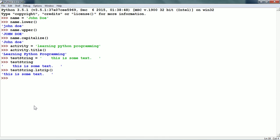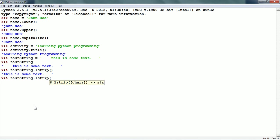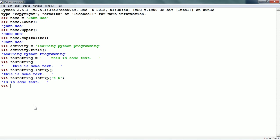We can also specify the characters that we want to strip on the left-hand side. For example, testString.lstrip() with 't', space, and 'h' — it removes all those characters. The characters can be given in any order.